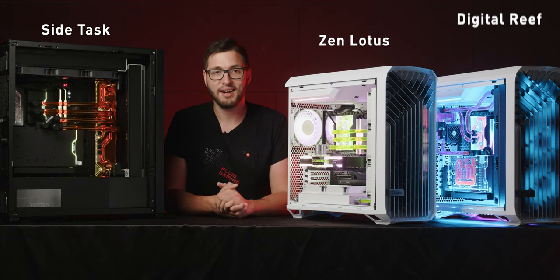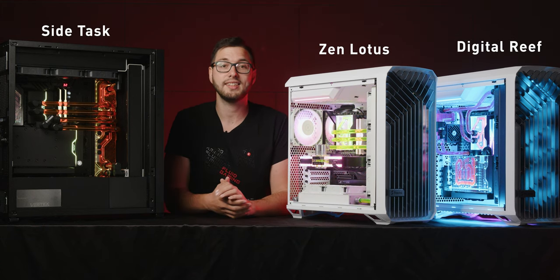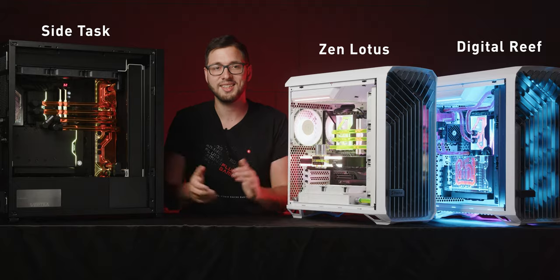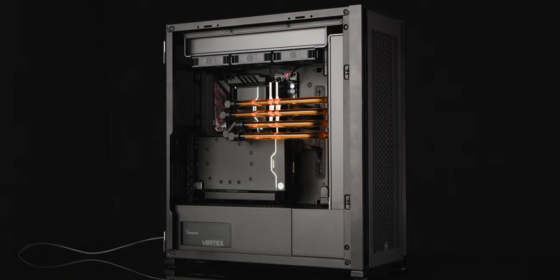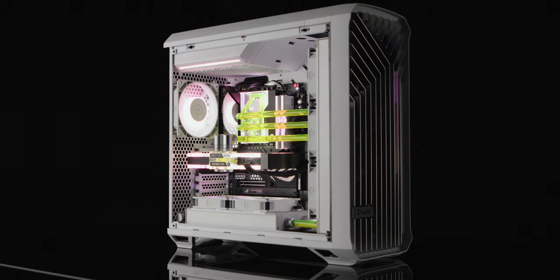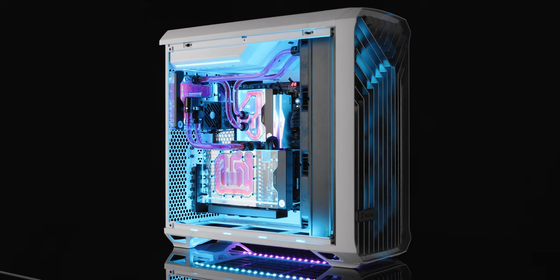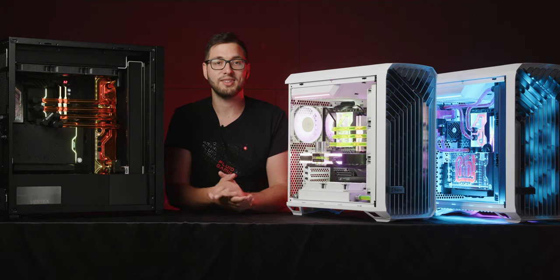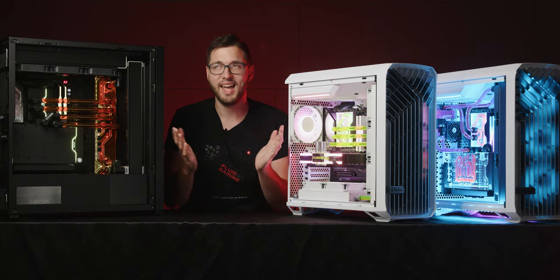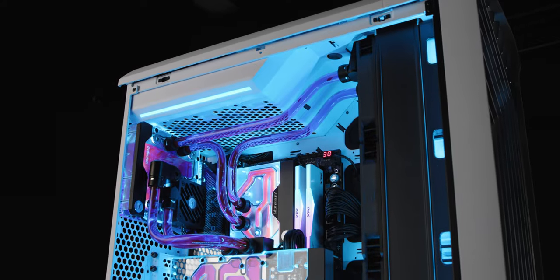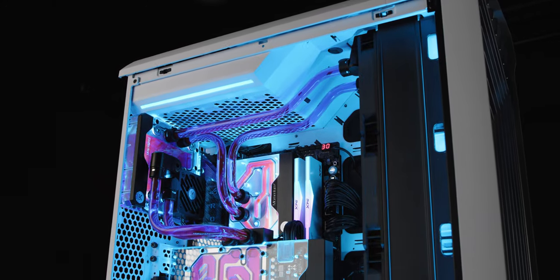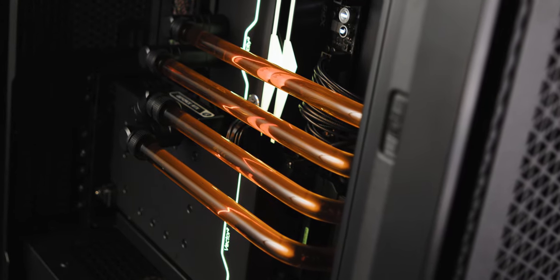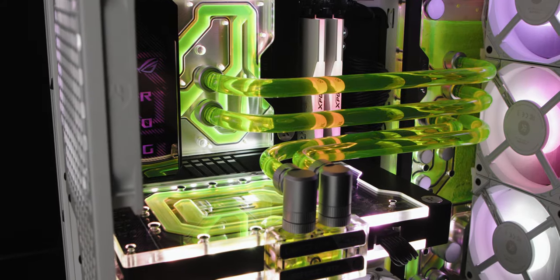Our starting Fluid Gaming lineup consists of three carefully selected builds, each more stunning than the last. Meet the Side Task, the Zen Lotus, and the Digital Reef. These works of art will steal the spotlight in any room they grace. All three models feature custom bent tubing with minimal number of fittings that adds to their unique aesthetics.